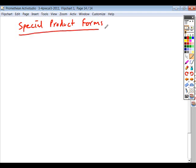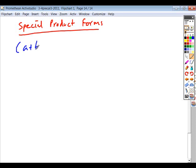The first two special product forms I'm going to talk about you should have already been exposed to in your algebra classes. The last one, maybe not. The first we even referenced when we were dealing with rationalizing denominators and finding conjugates, and that is the sum and difference of terms.